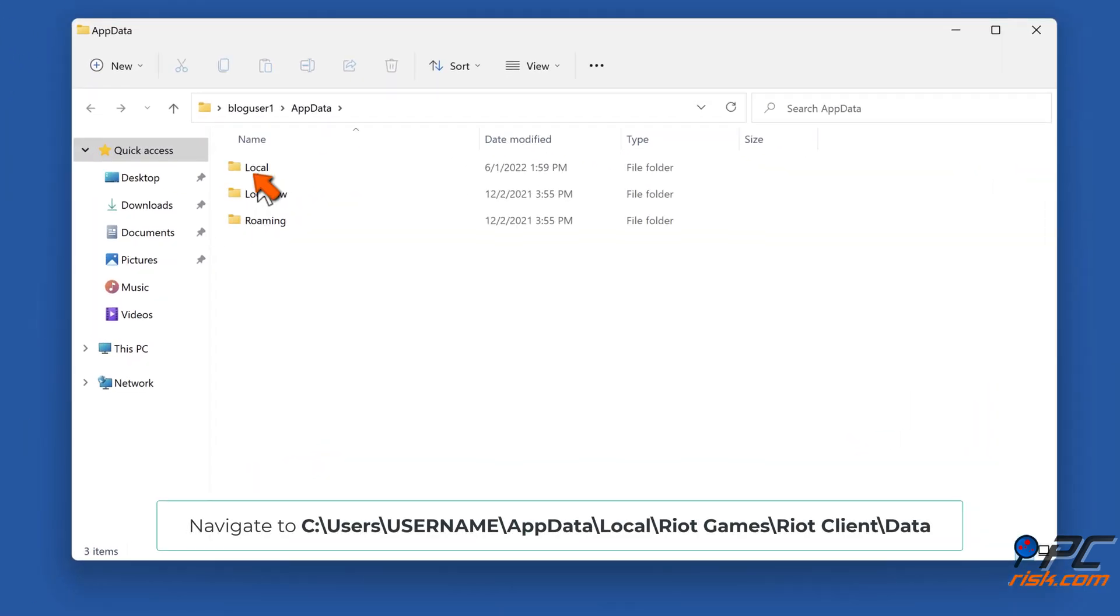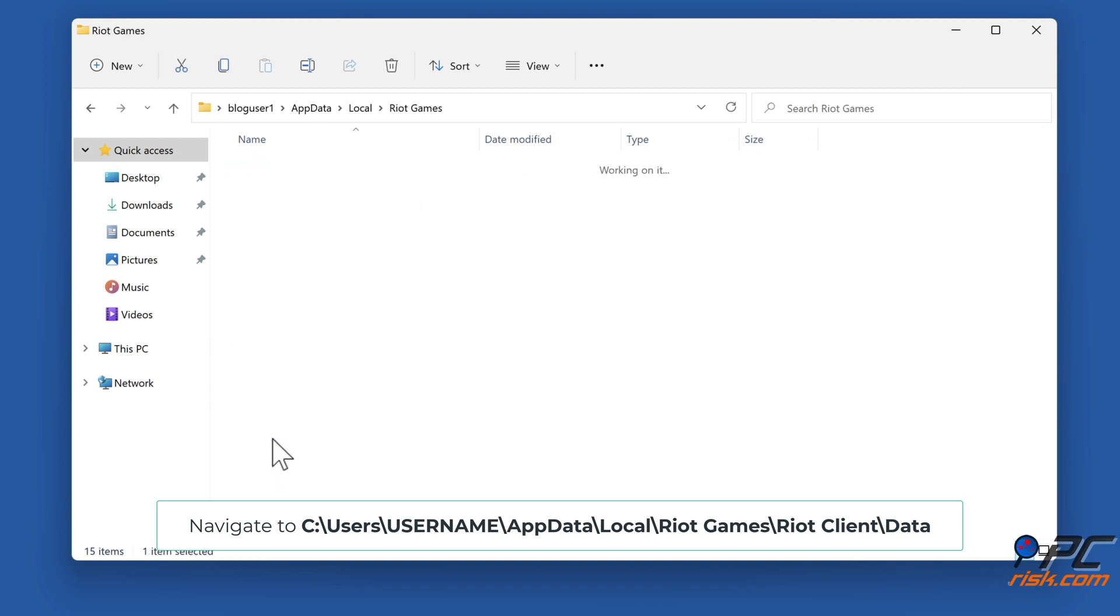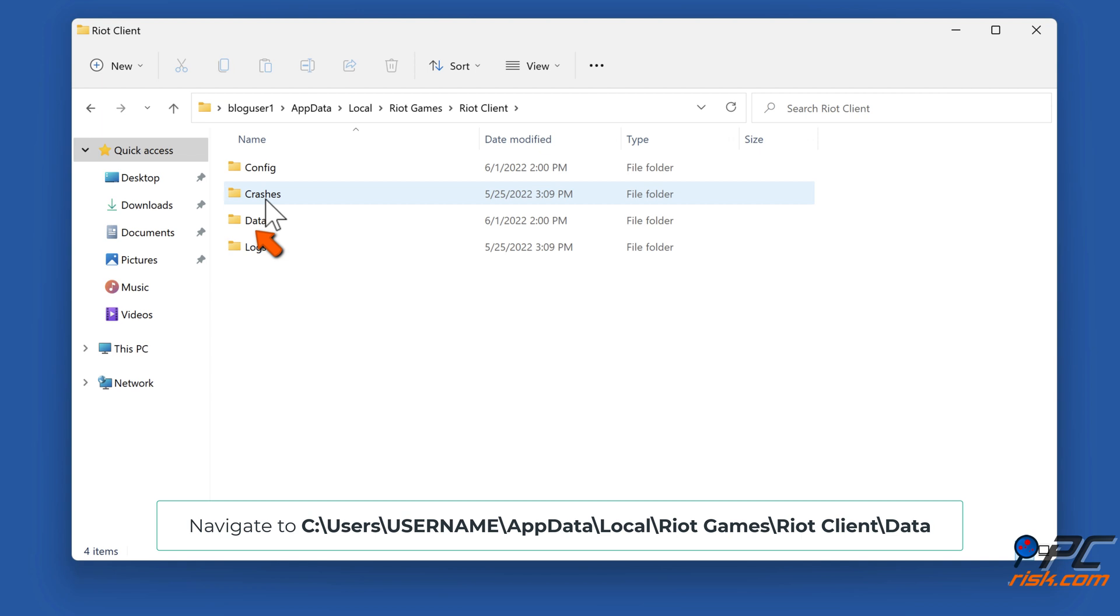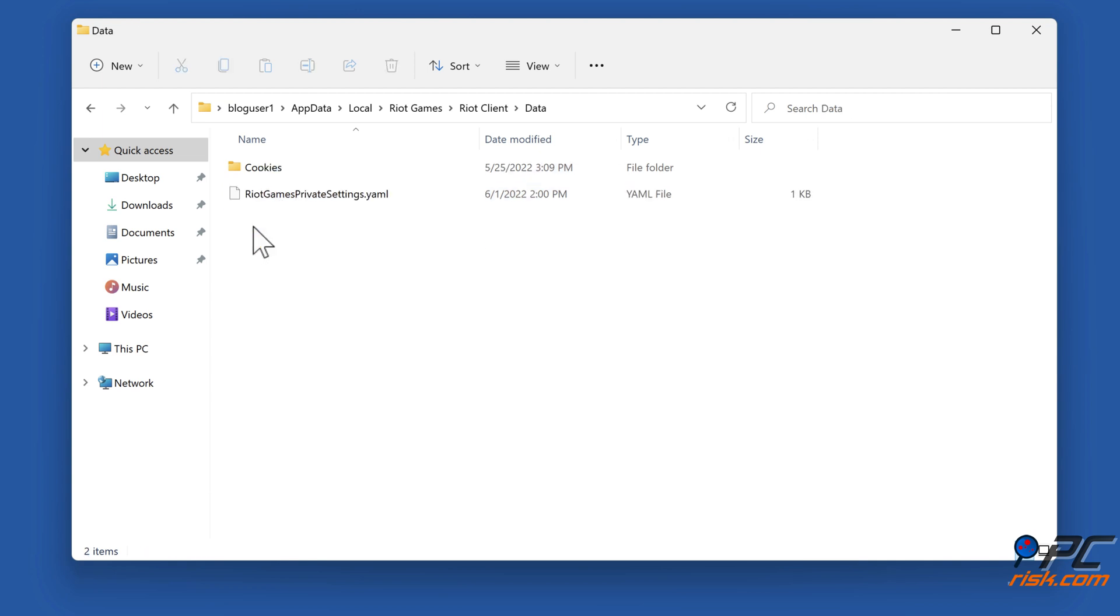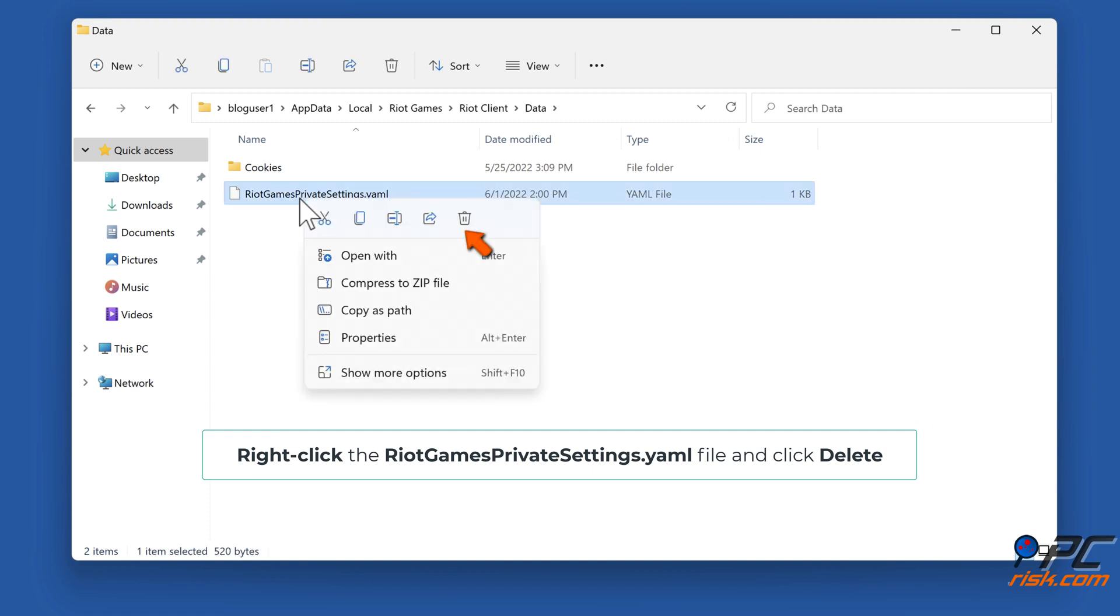Navigate to Local backslash Riot Games backslash Riot Client backslash Data. Right-click the Riot Games Private Settings.yaml file and click Delete.